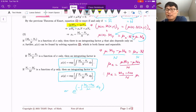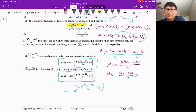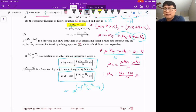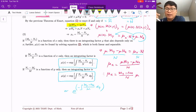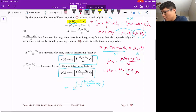The idea is: we look for this mu, we check whether the equation can become exact by multiplying mu, then we find this mu function, multiply it to the given differential equation, double-check that it is now exact, and then apply the same technique for exact differential equations. Let me show you one example.